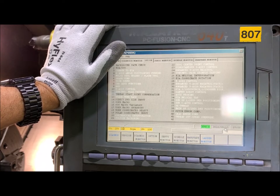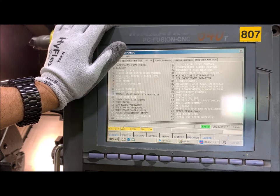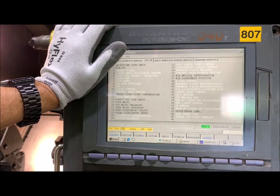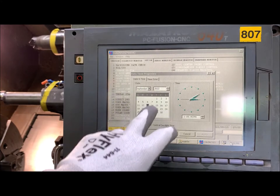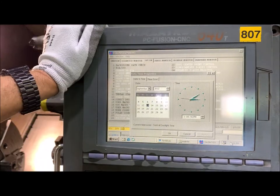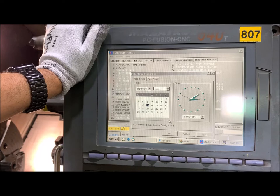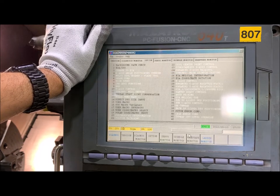Make sure the time and date are correct. Let me check this — yes, the time and date are correct. If you need to, you can modify it here. Let's cancel.